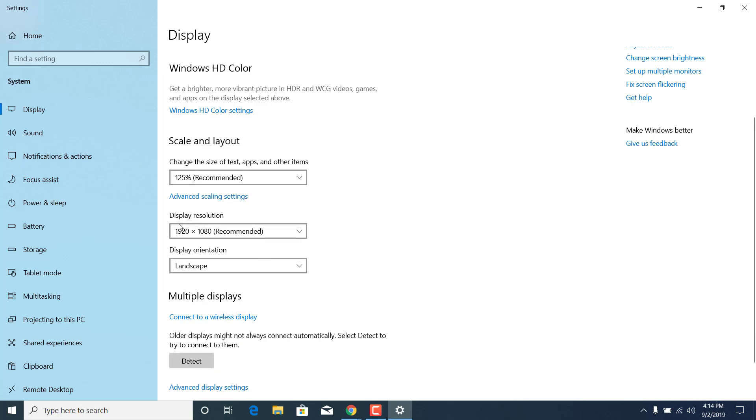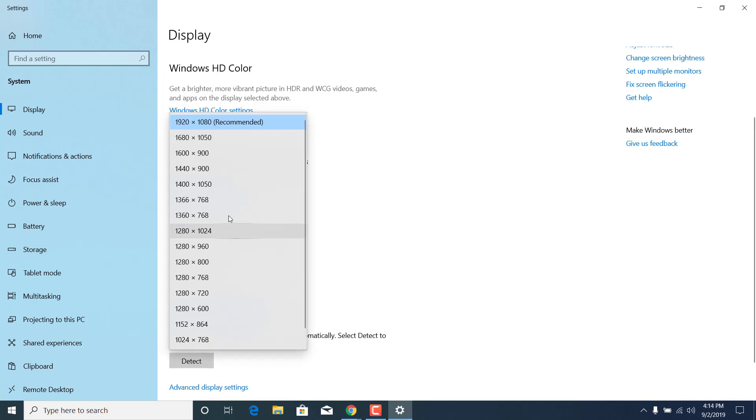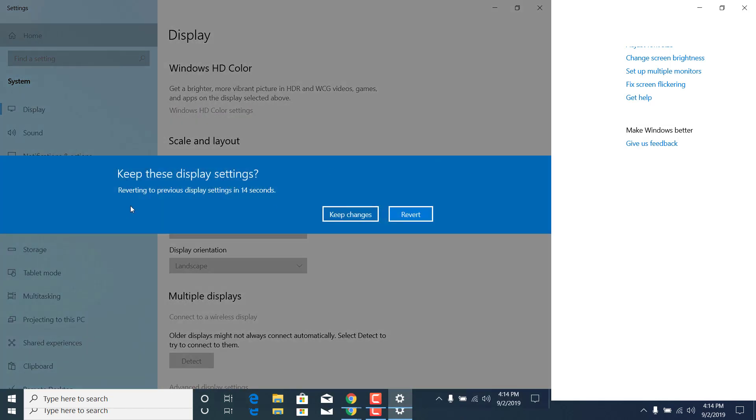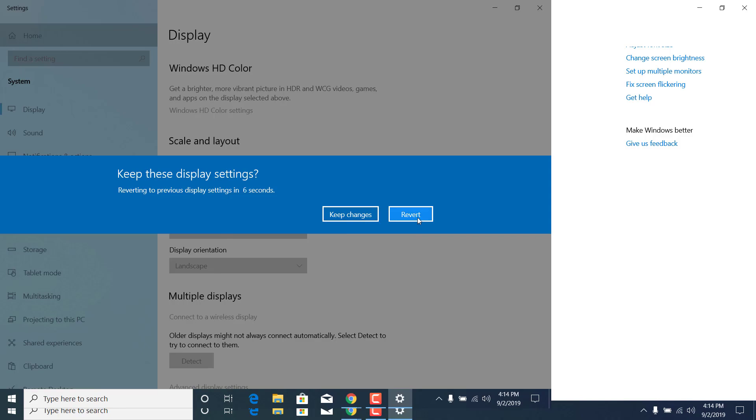As you can see, I already have the recommended resolution, but if you don't have it, click on it and it will ask you to keep this display settings. Click on keep changes and the recommended resolution will be your default one.